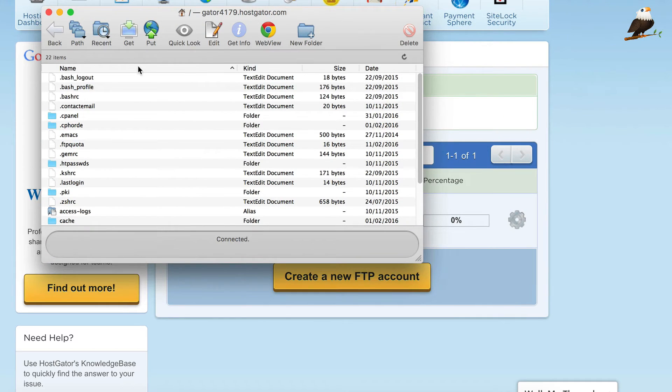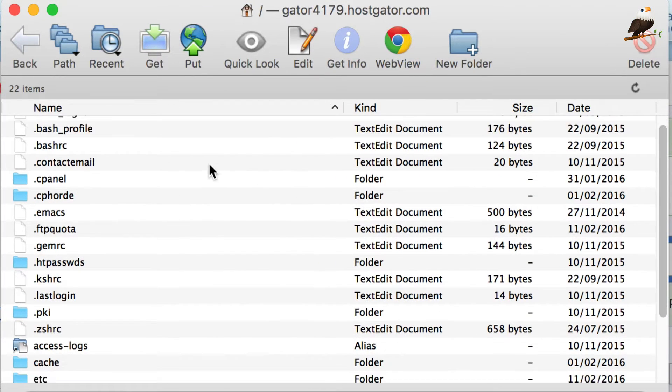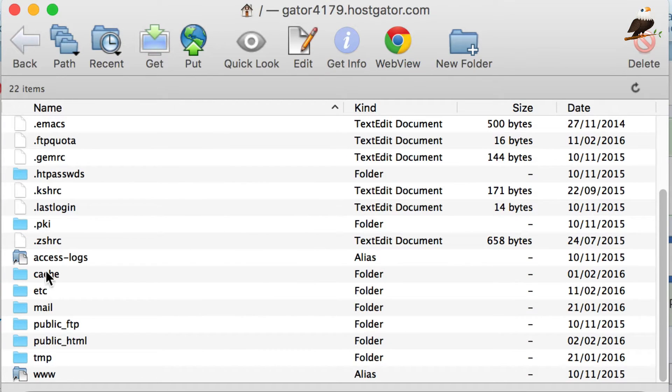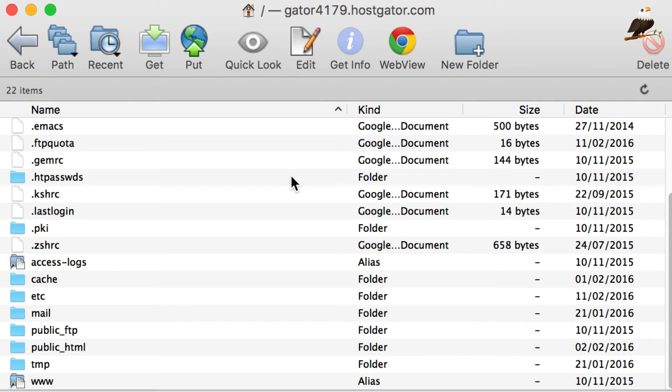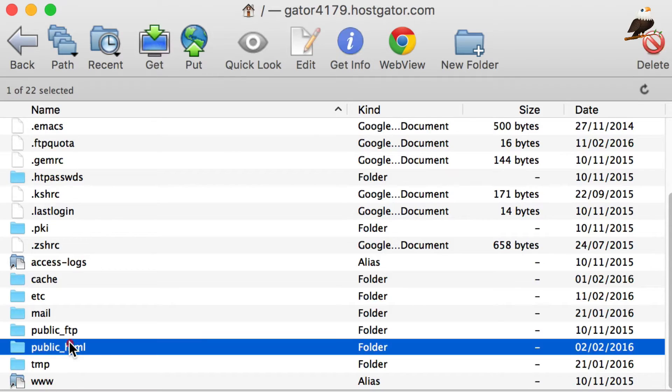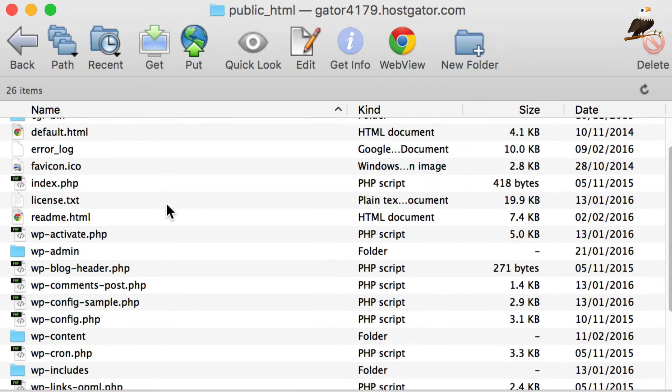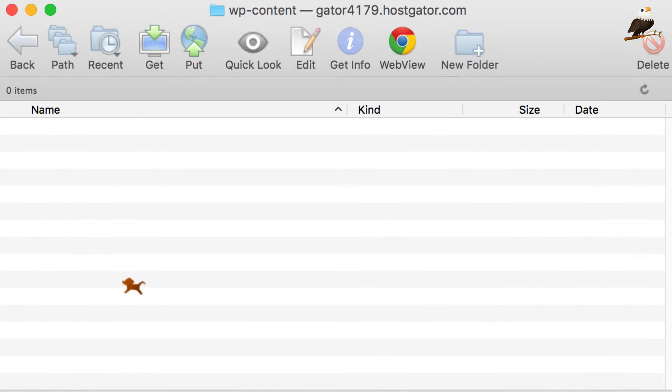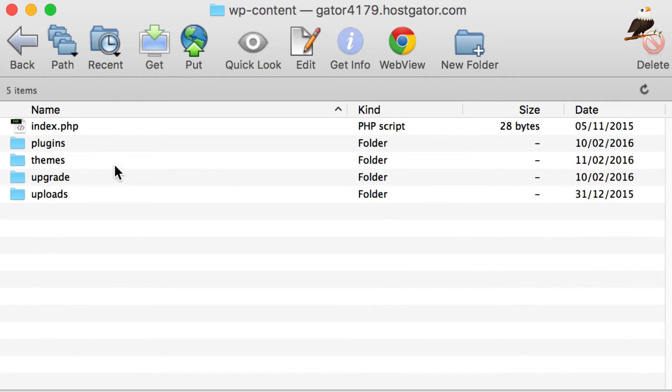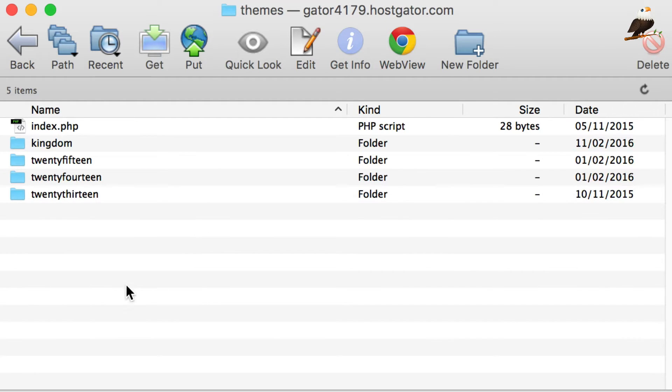Basically what FTP allows you to do is just see all the files and folders that are on your web hosting and obviously they're all here as we can see. Okay, so we need to find the theme files and they are in public HTML and WP content and themes. And here's our themes and there's Kingdom.